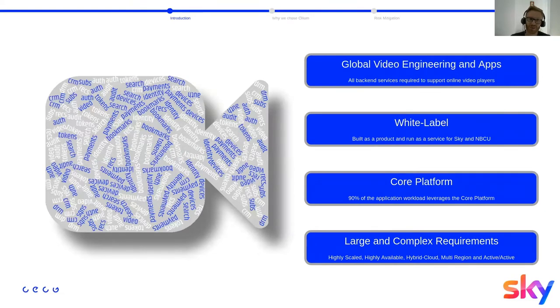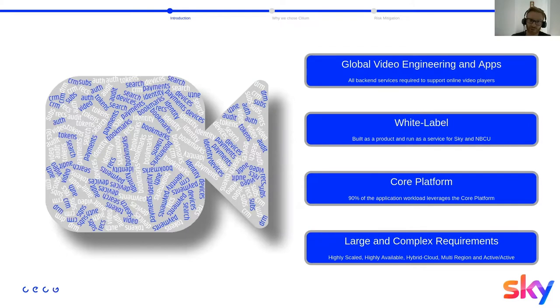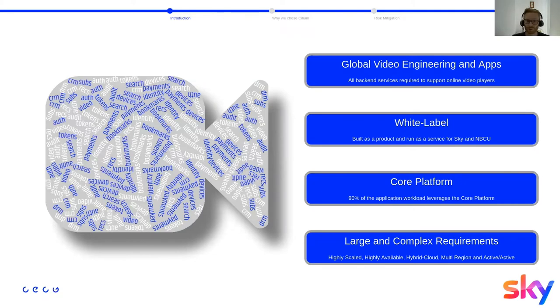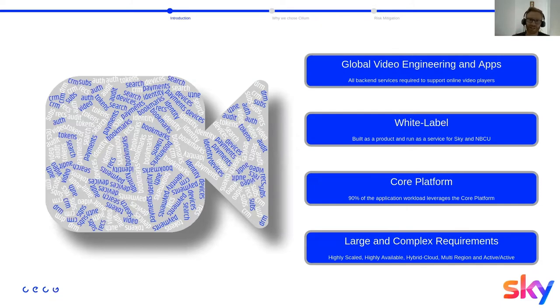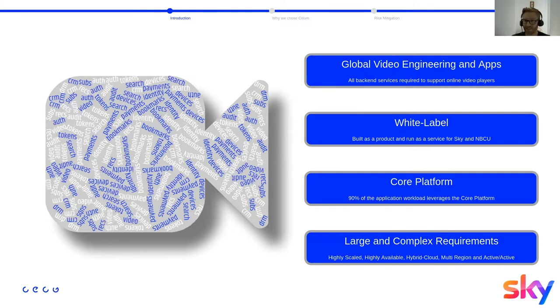In core engineering, we build a multi-tenanted Kubernetes-based platform as a service offering, which hosts about 90% of the application workload. The platform is built as a white label product so that it can be built once and deployed many times to support the different organizations and propositions. As the underlying platform for the high profile propositions, we have very large and complex requirements, including being highly available, hybrid cloud, multi-region, and active active, and all of these at high scale and low latency.